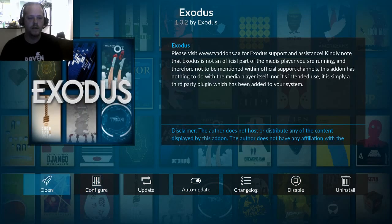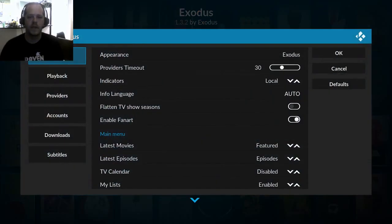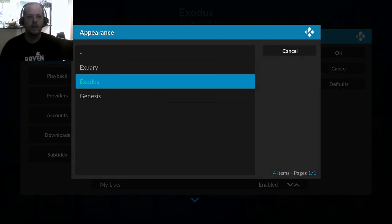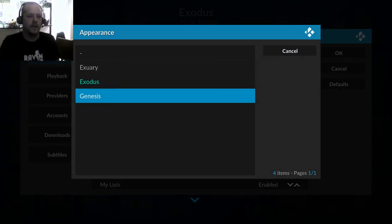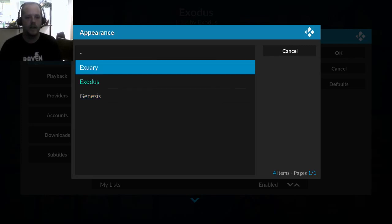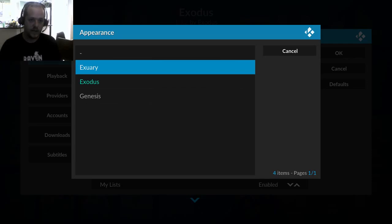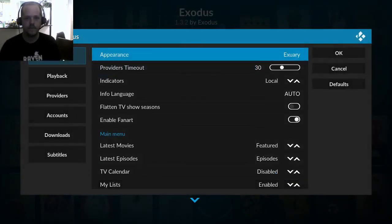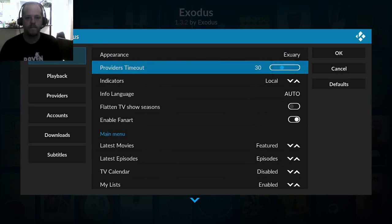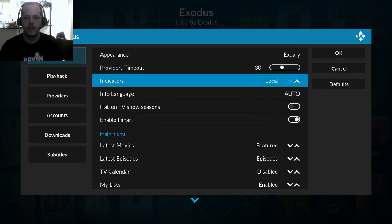We want to do that. Let's go to configure first so we can go through the settings. So in general we have appearance and there's Exodus is the default, Genesis is basically the classic version from their previous add-on, and there's Extuary which, the difference between this is the icons are actually more optimized for the Estuary theme or skin. So I like to choose that one, the icons look a little bit more refined that way due to the changes in the way Estuary displays. There's provider timeouts, indicators. We will actually want to change this after we have Trakt.tv authorized.